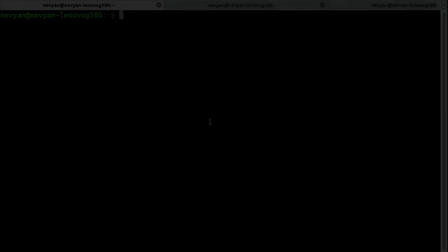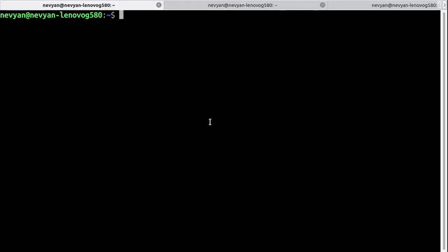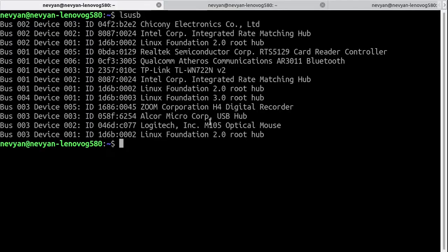Now we are in the console. We type lsusb and we'll see that our device is listed here, so it's recognized correctly.